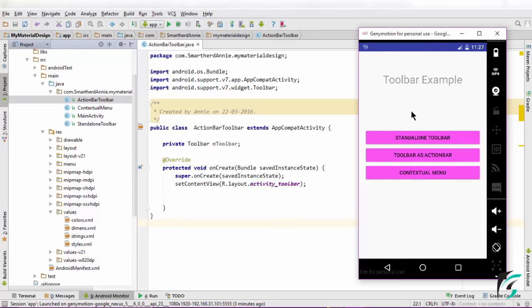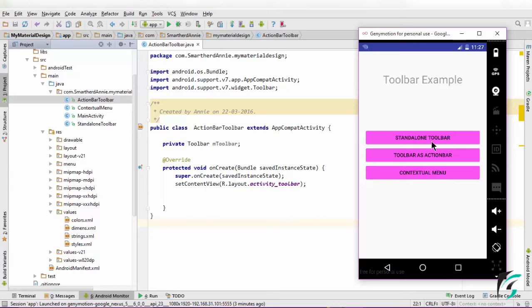Now we had our application designed this way. On clicking the standalone toolbar button, we moved to the activity where we had written the codes to use toolbar as standalone toolbar.